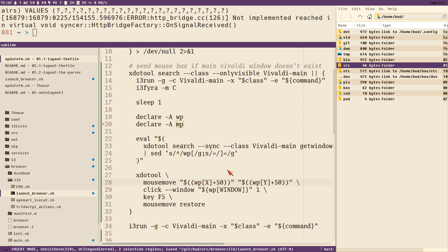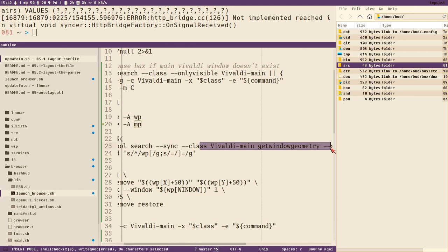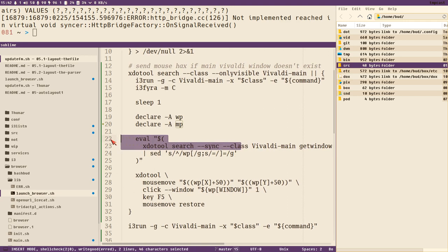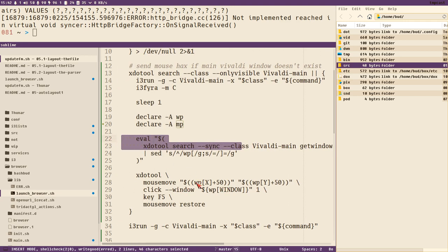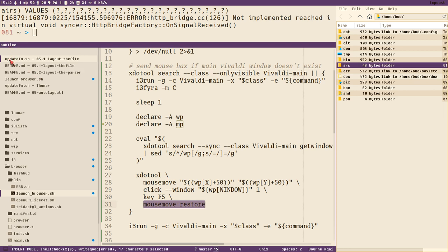I can start Vivaldi with this browser script that will apply all this. It will start the window, move it to the C container, rename the class, and then it will also send here with xdotool. It will send a mouse click. First I get the window position with another xdotool command, position the mouse at 50 x 50 y 50 over the window position, which is somewhere here. Send the click, then I send F5, and then I send this mouse move restore which will move the mouse cursor back to wherever it was before I executed this command.